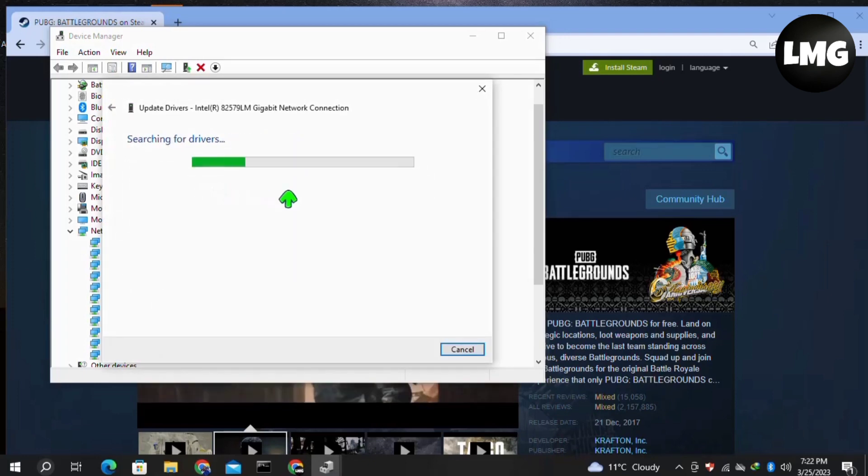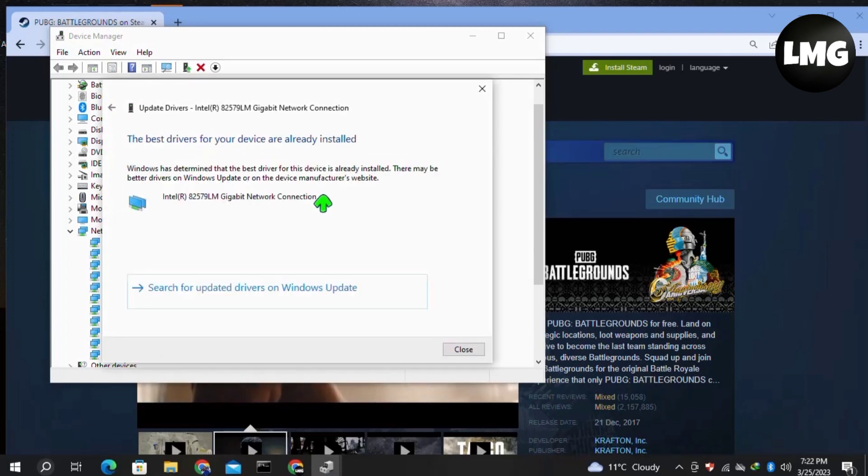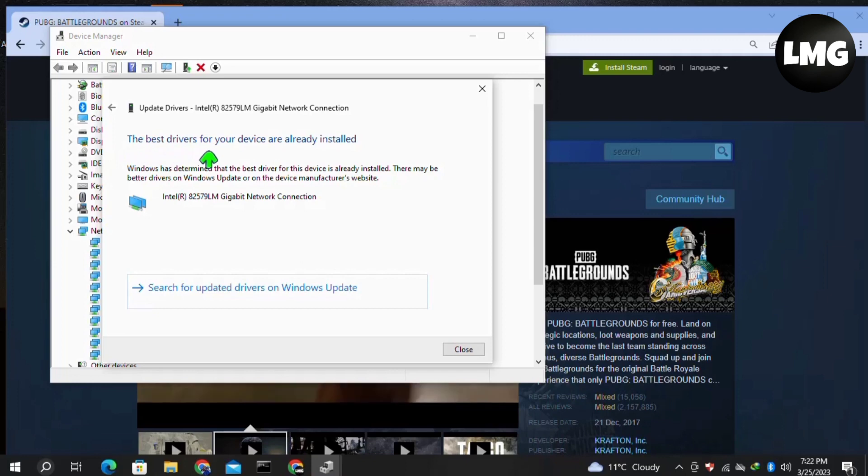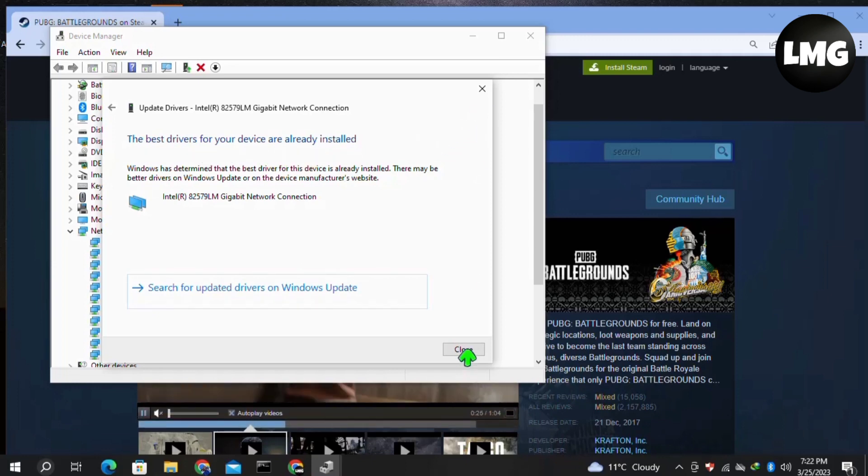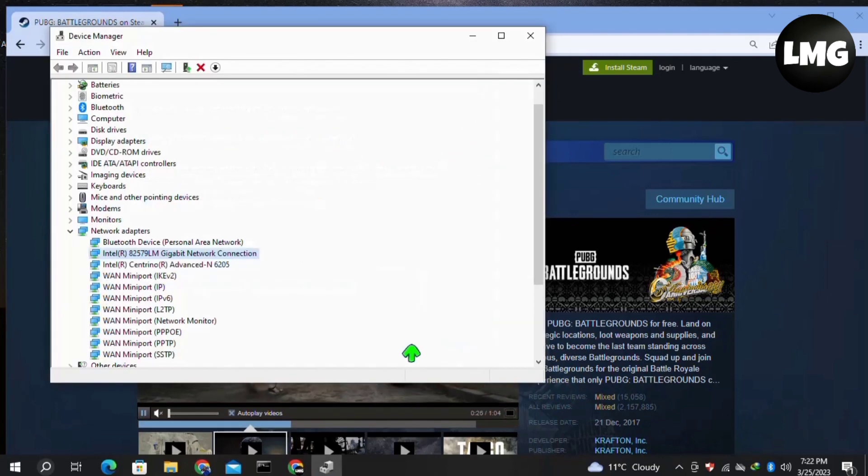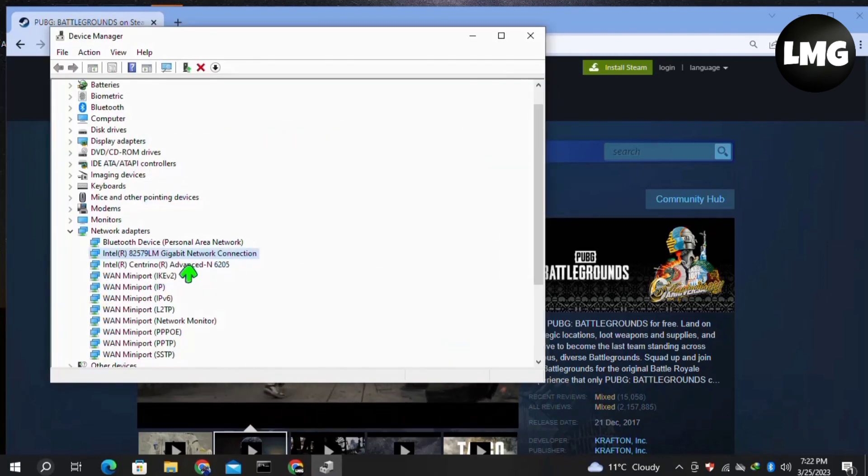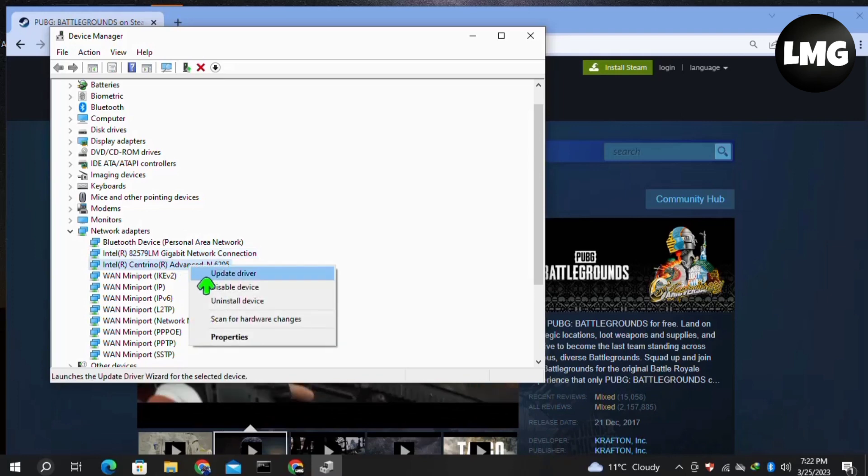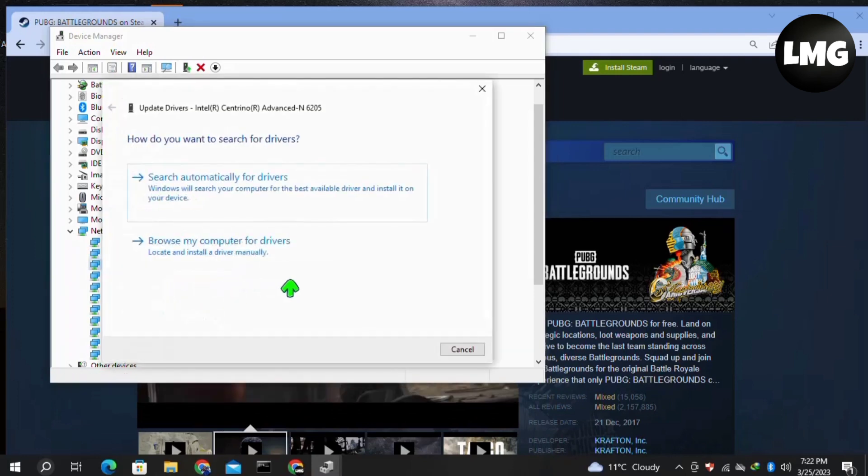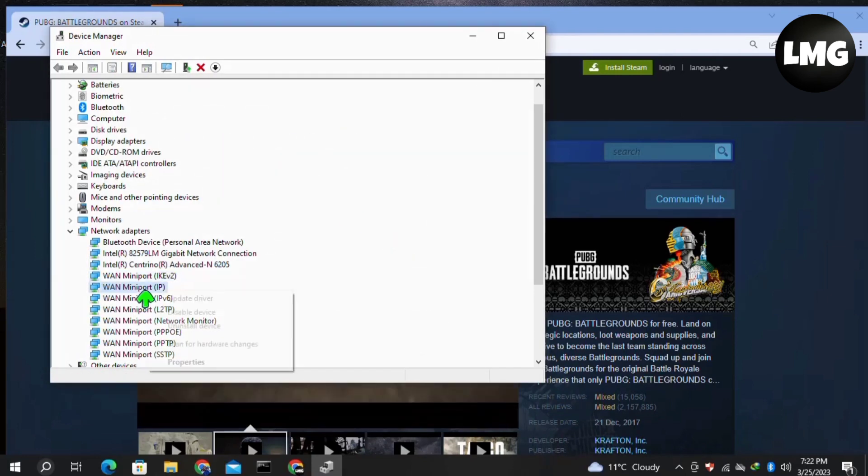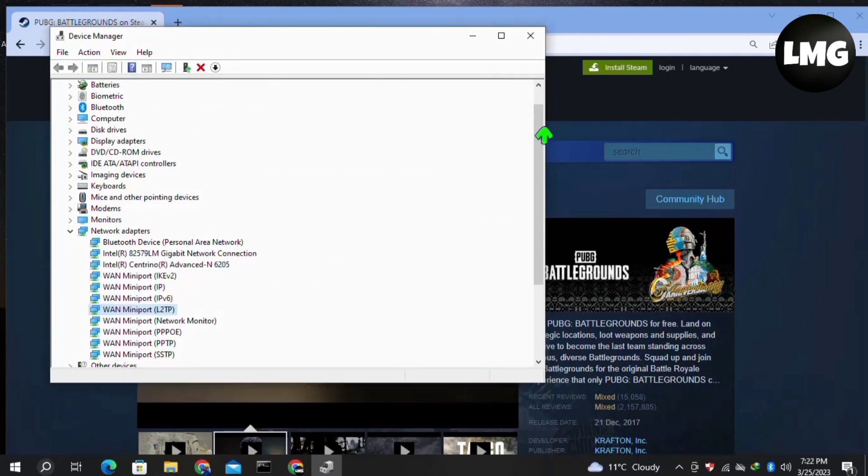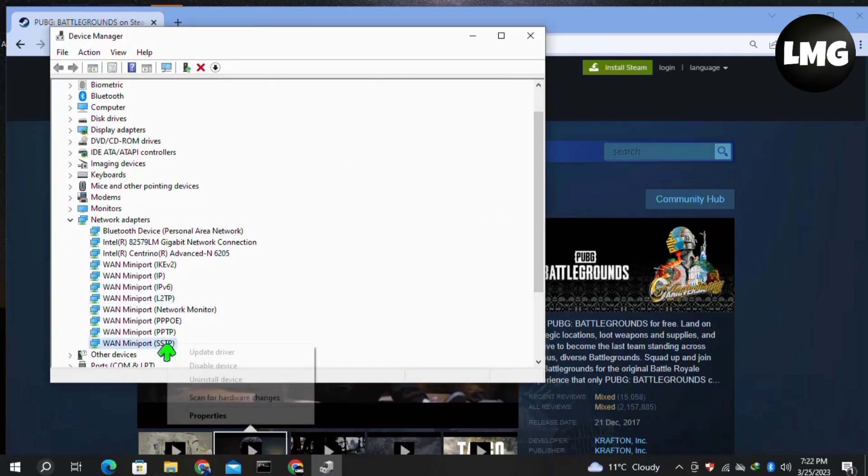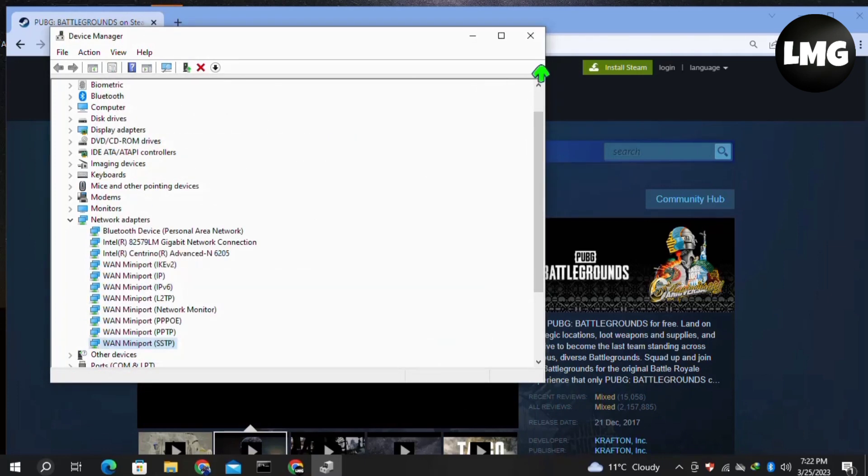After completing this search, close it and repeat this process with the next one. Similarly, repeat this process with all the options in the Network Adapters. Once completed, restart your game and your problem will be fixed.